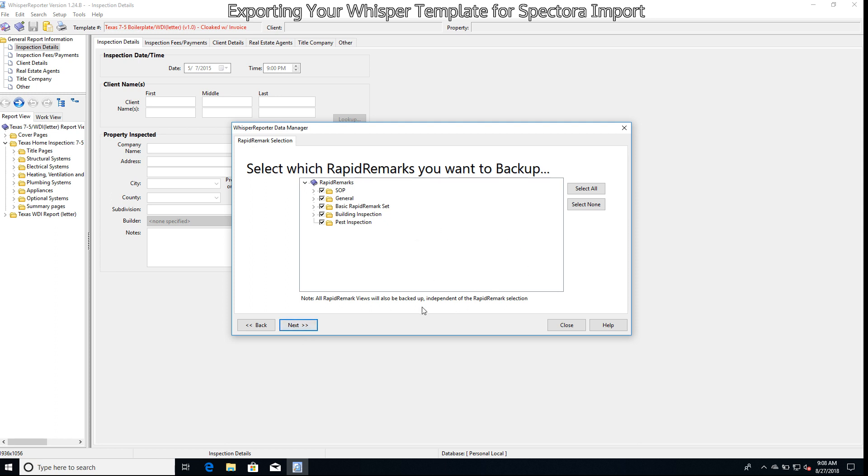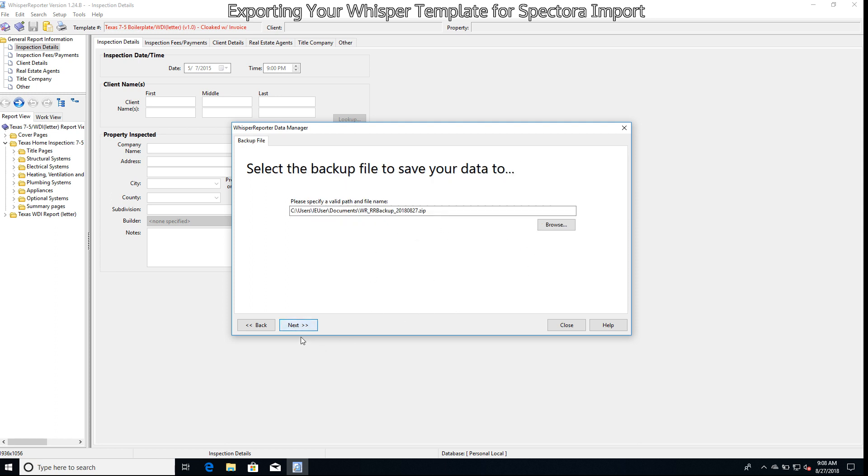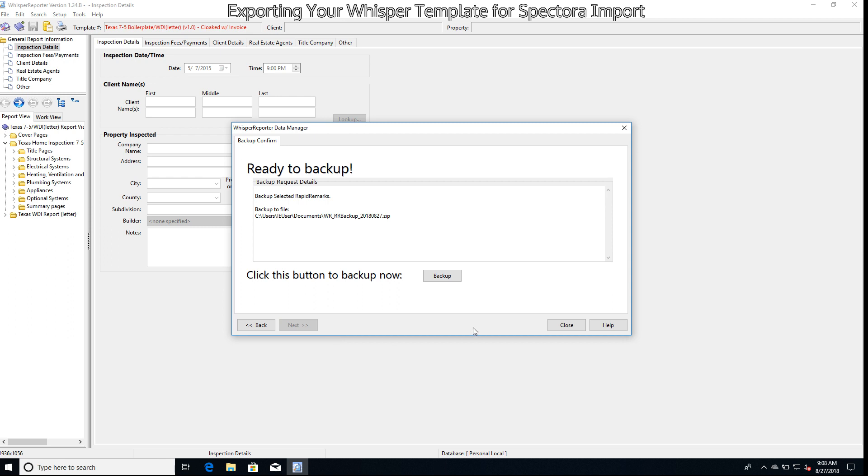At this point you can just select all. Go ahead and hit Next. Then again it's going to ask us for where we'd like to place the backup. Again, this will go into My Documents. And we're going to select Backup.